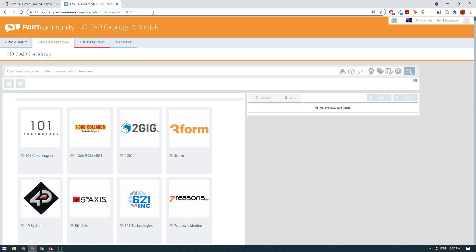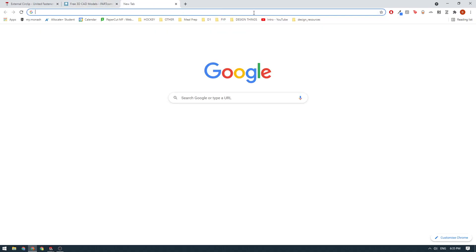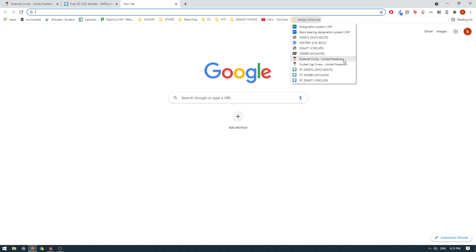A great website that I use is the PartCommunity website for CAD models - I'll link this in the description. You will need to create an account if you want to use it, but basically 90% of all the models I've ever needed are on this website and you can download them for free. I think there's a 50 downloads per day cap, but that resets every day so it's never been an issue.